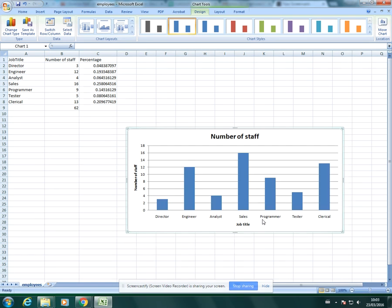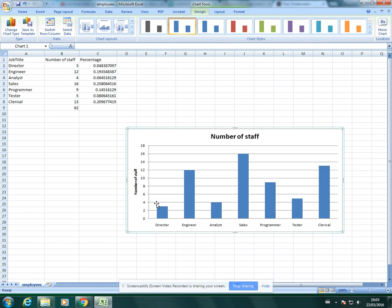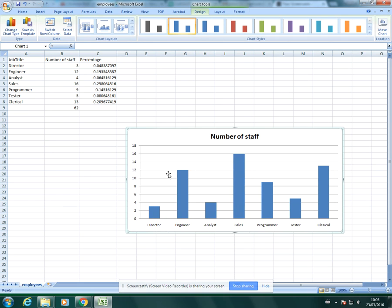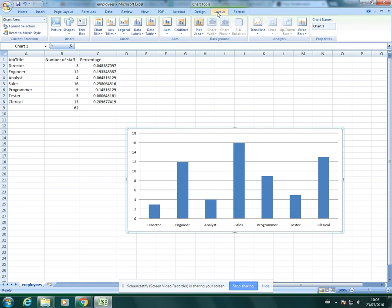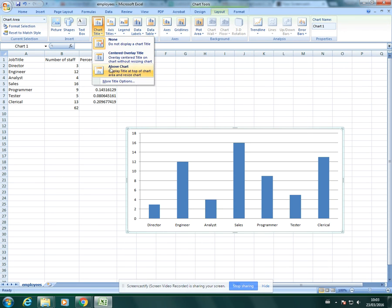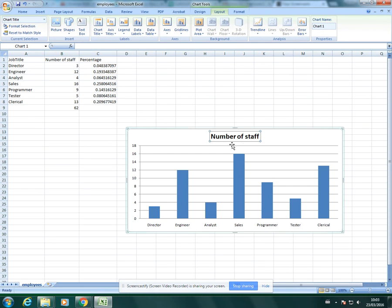Now there is another way of adding axis labels if you don't want to do it that way. I'll just remove all of this now, so we've just got our chart with no labels. If you go to layout, you then have these options here. You can add a chart title and then you would just type in what the title will be.